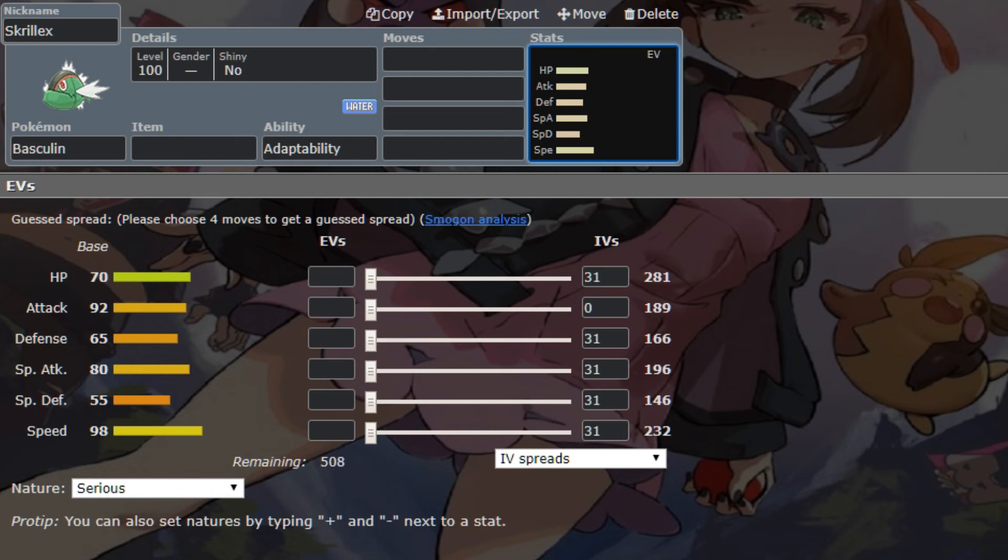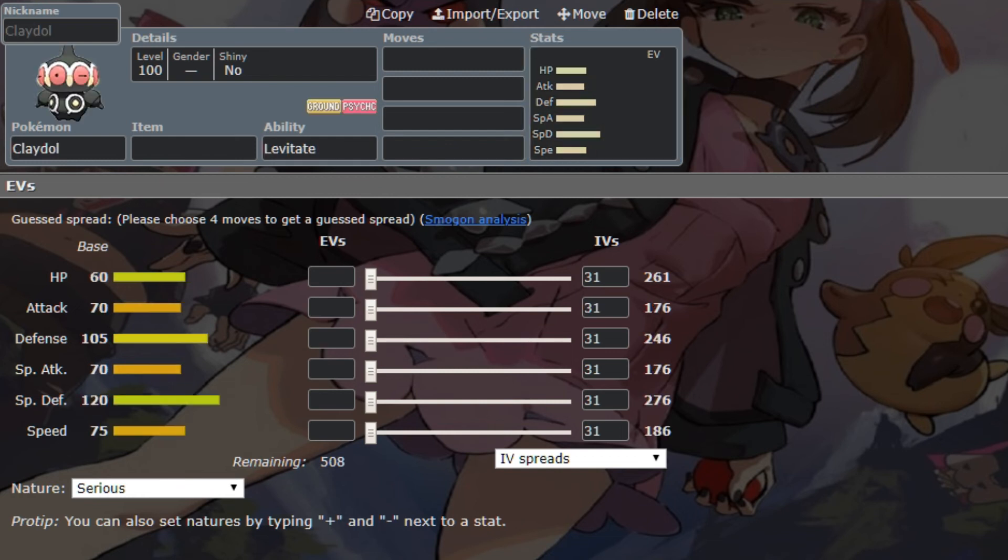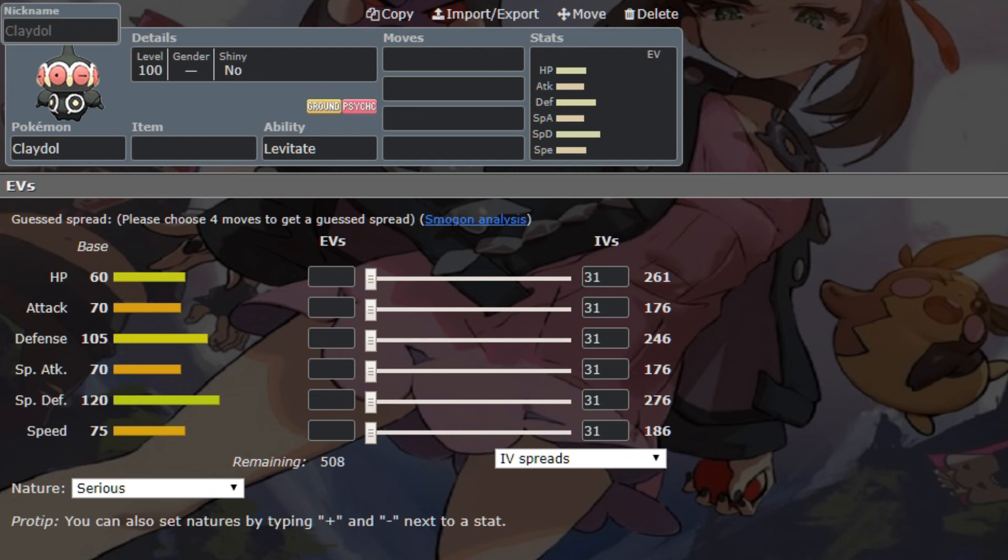Now, last but not least, and we're gonna try to keep this as a relatively short video, so I don't wanna ramble on too much, but we have Claydol, and Claydol is another rapid spinner, which is always cool, cause that way if I wanna run Banded Dhelmise or something, I can. Claydol actually got a buff this gen as well, so it got access to a nasty plot.